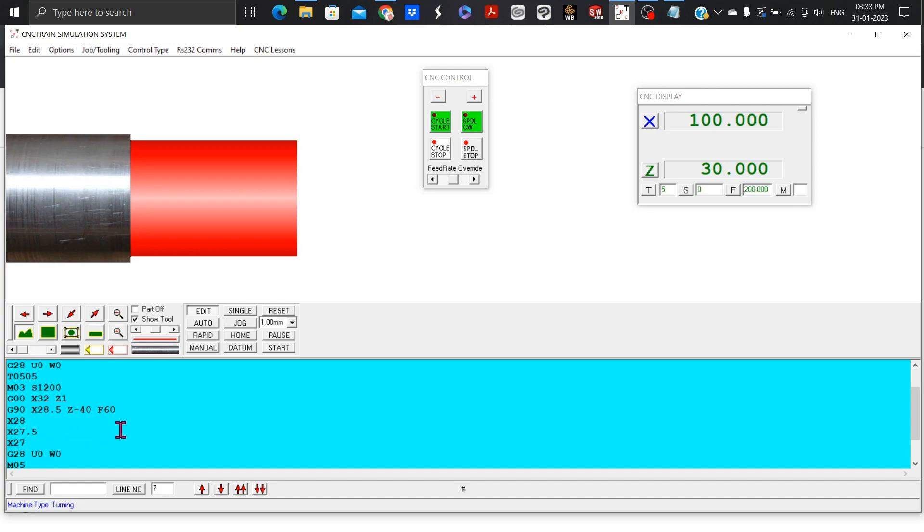X27 is the fourth turning cycle with start point at A and target point at X27 and Z-40.